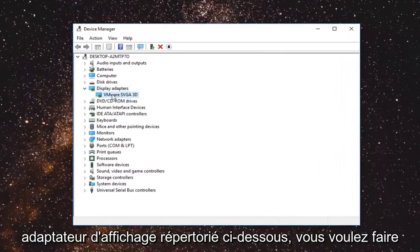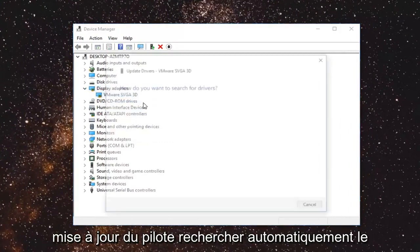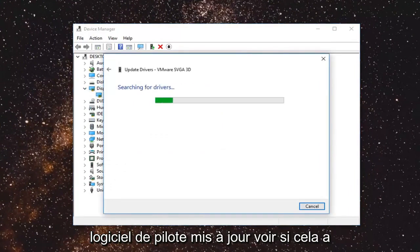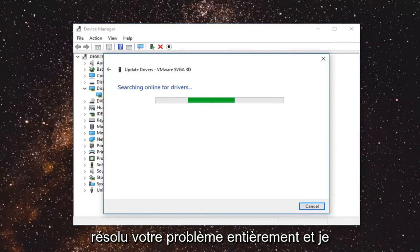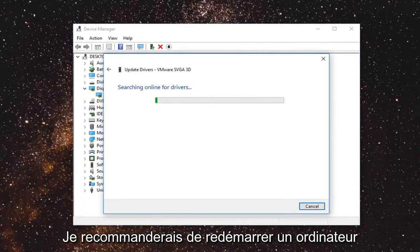Whatever display adapter is listed under here you want to right click on it and left click on update driver. Search automatically for updated driver software. See if that has resolved your issue and I would recommend restarting your computer after in either event.